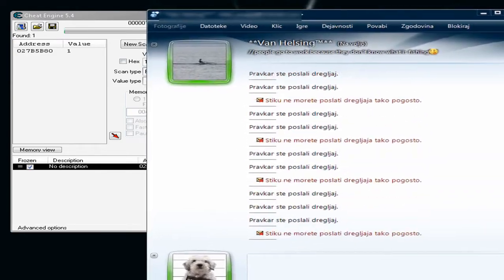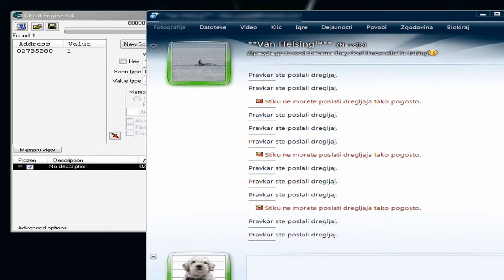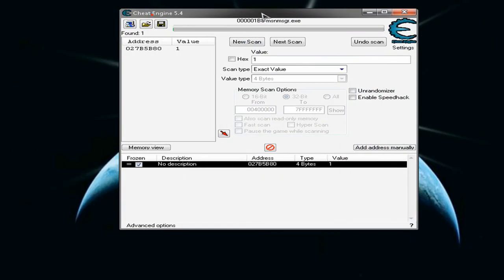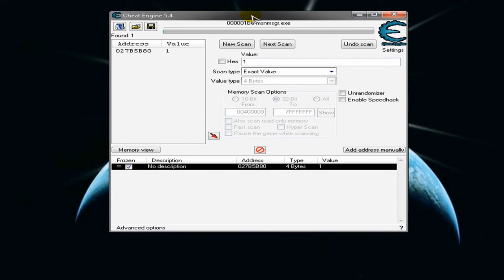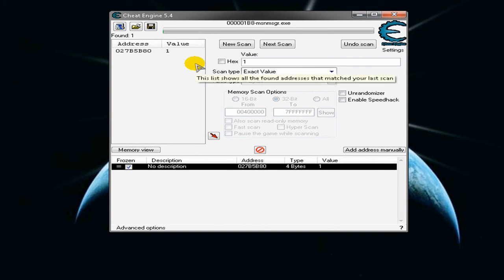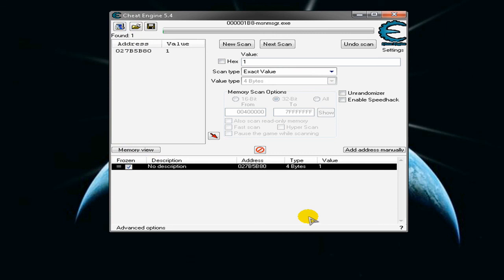Now double-click the address and freeze it. And there it is — it works. That's how you do this hack. You can save it and use it another time. Thank you for watching, sorry for my English as I'm not from England. Please comment, rate, and subscribe. See ya!